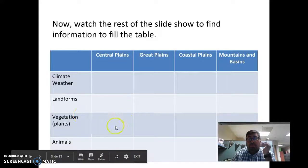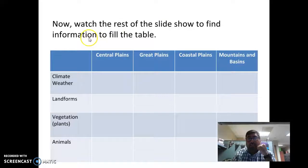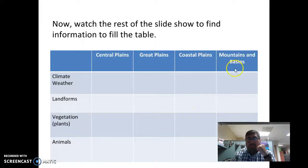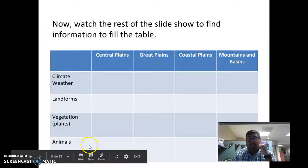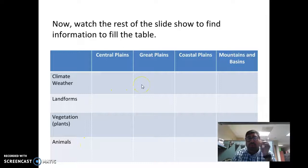Okay, so you completed copying the table. Now I need you to watch the rest of the slideshow to find information about the Central Plains — what is the climate, the weather — the Great Plains, the Coastal Plains, and the Mountains and Basins. When you find information, write it in your table. Same thing for landforms, vegetation, and animals. I'm going to move a little faster — push pause whenever you need to get more information.